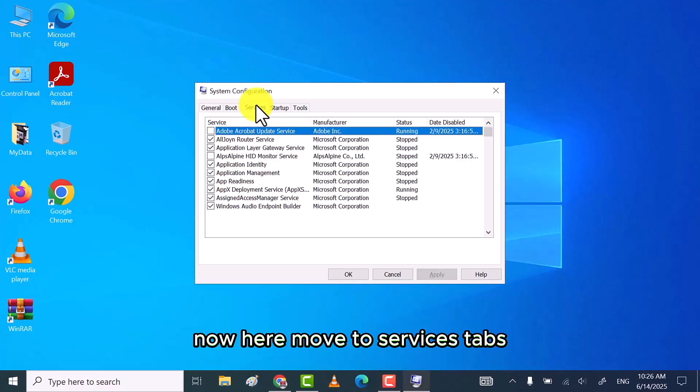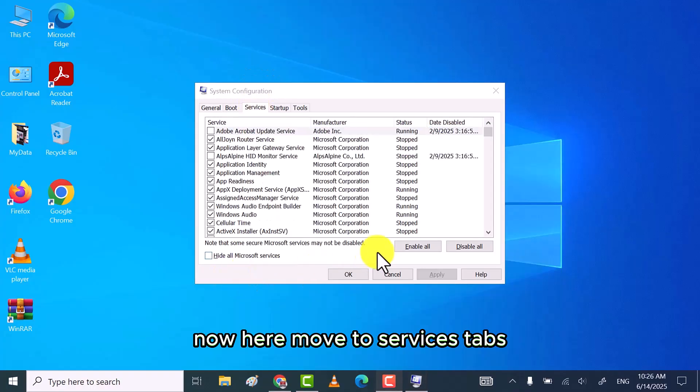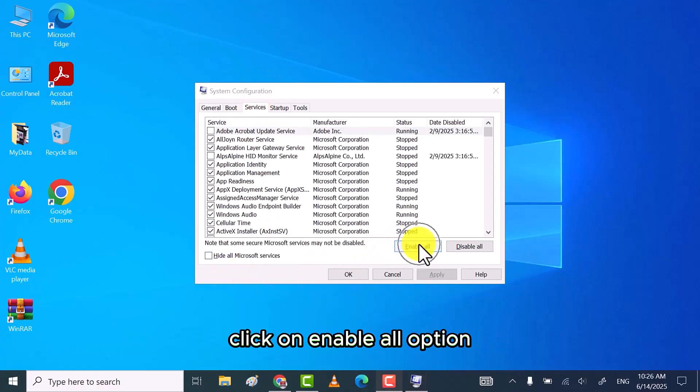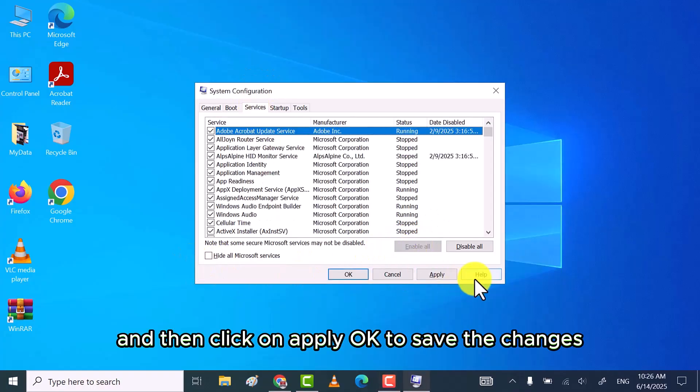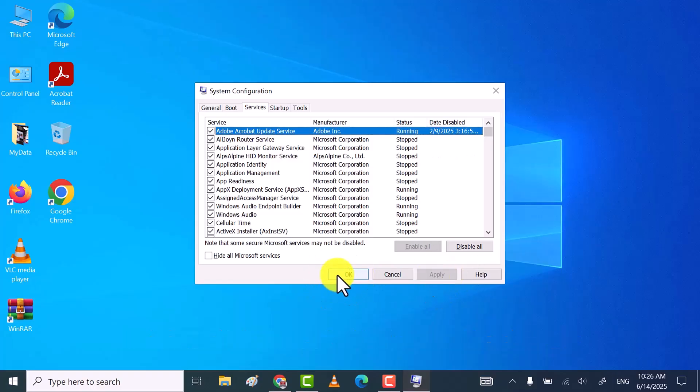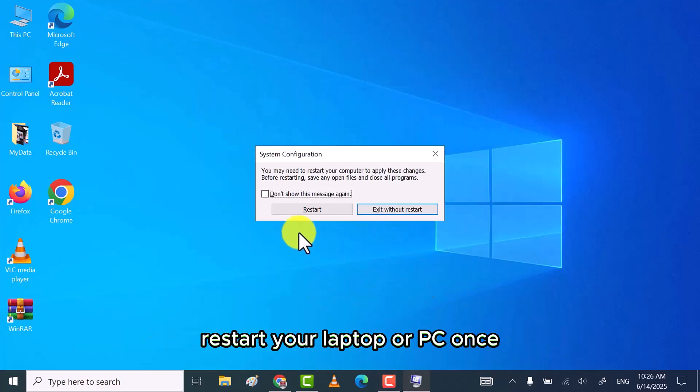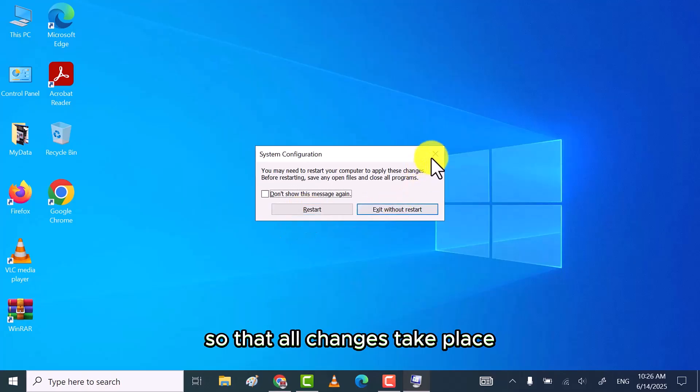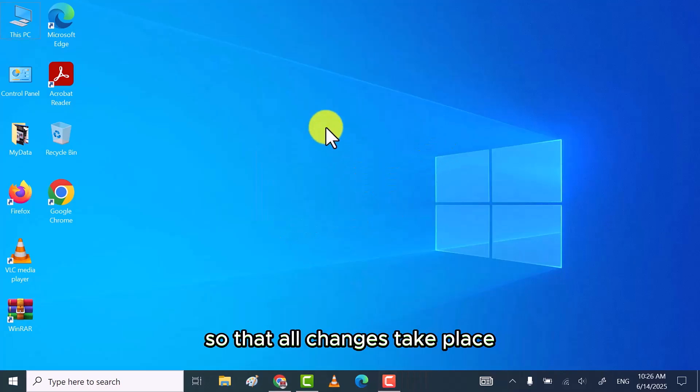Click on enable all option and then click on apply OK to save the changes. Restart your laptop or PC once so that all changes take place.